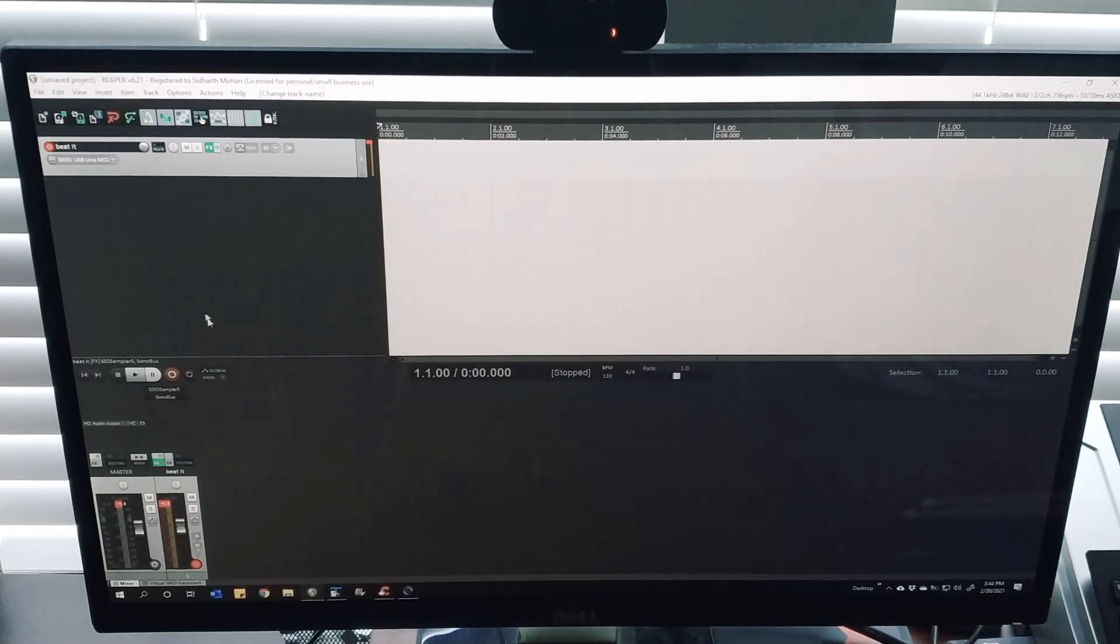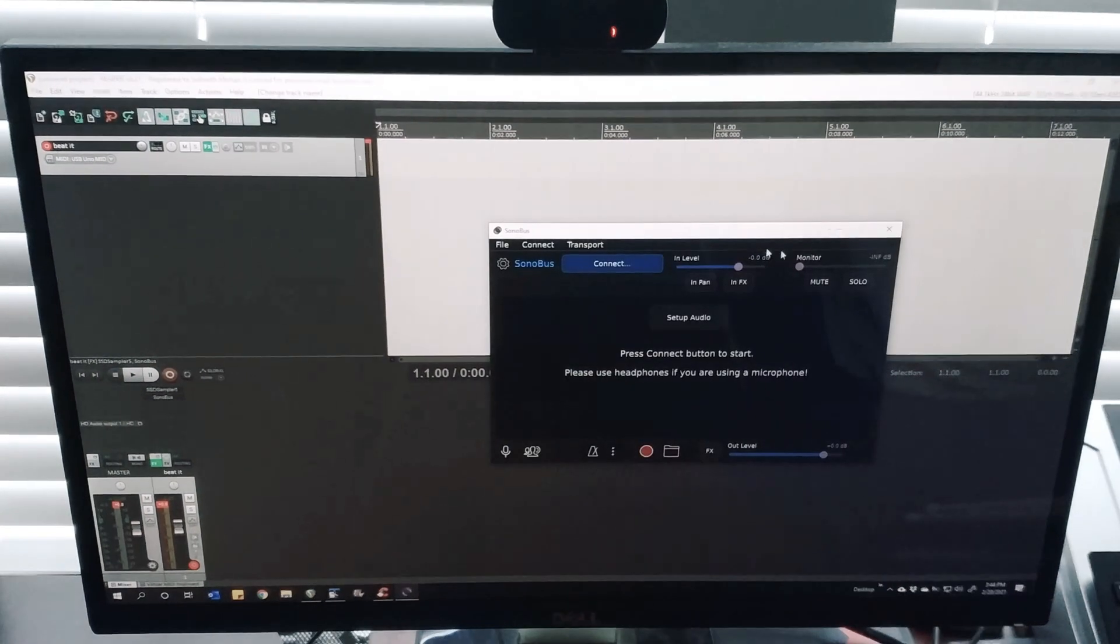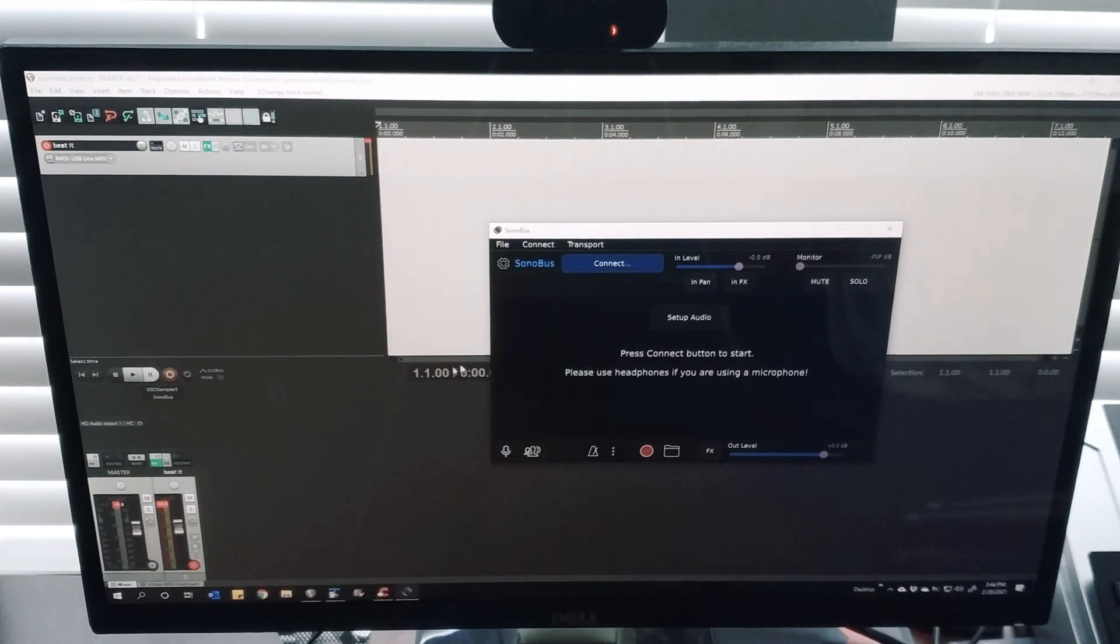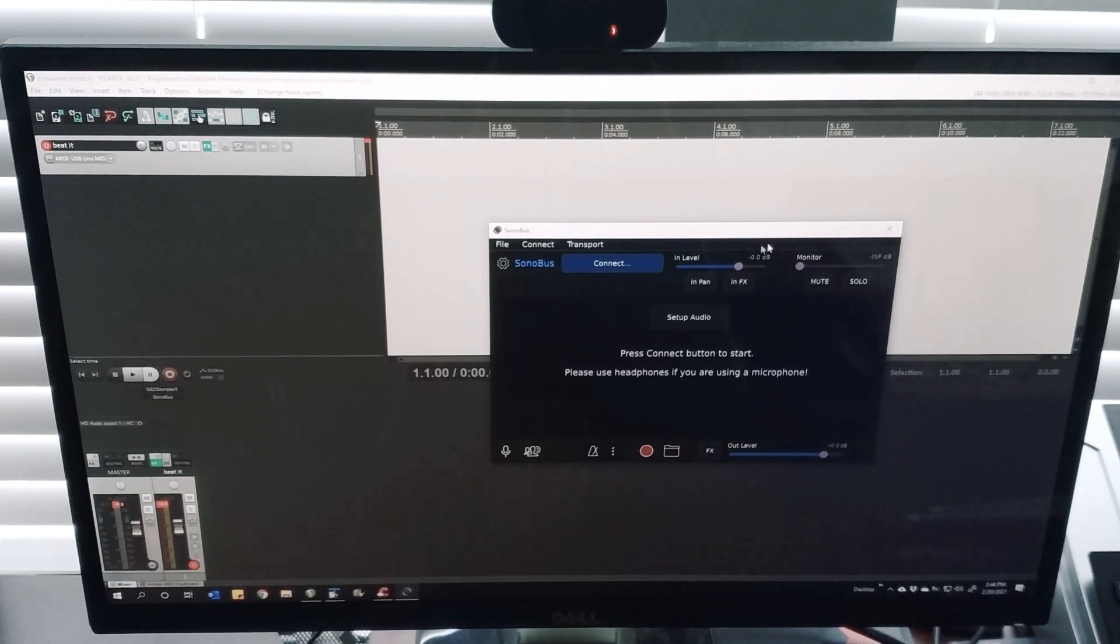When you get Sonobus and install it, please make sure that you check all of those boxes that allow you to install the plugins and the virtual instruments, the VST files.